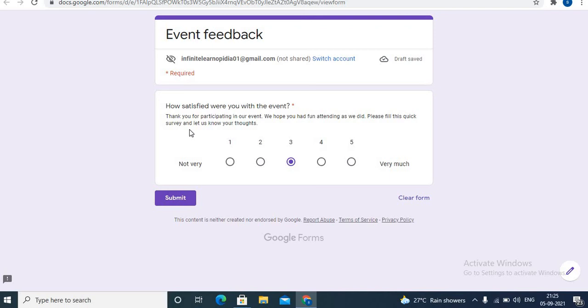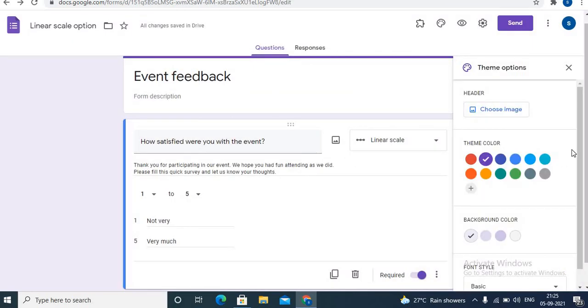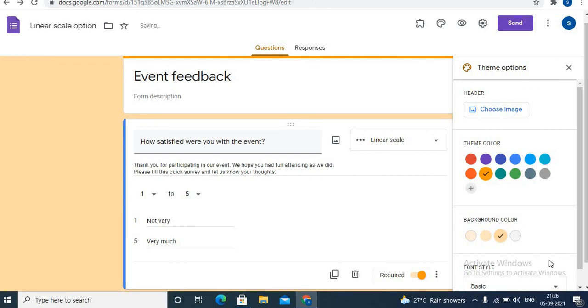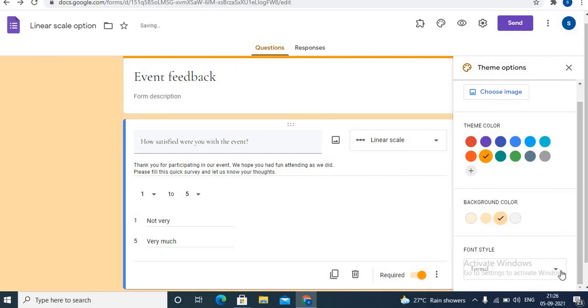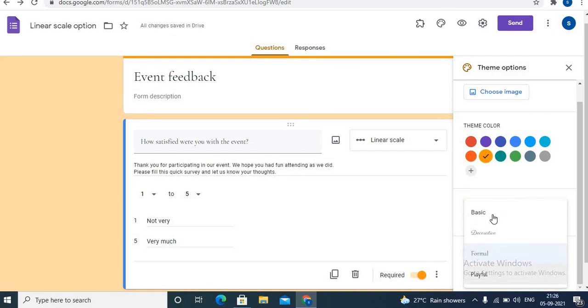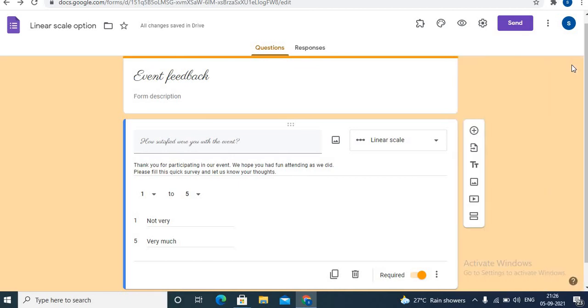Add the final touches - that is theme, background color, font style. You can give any one of these four, or you can even choose an image.